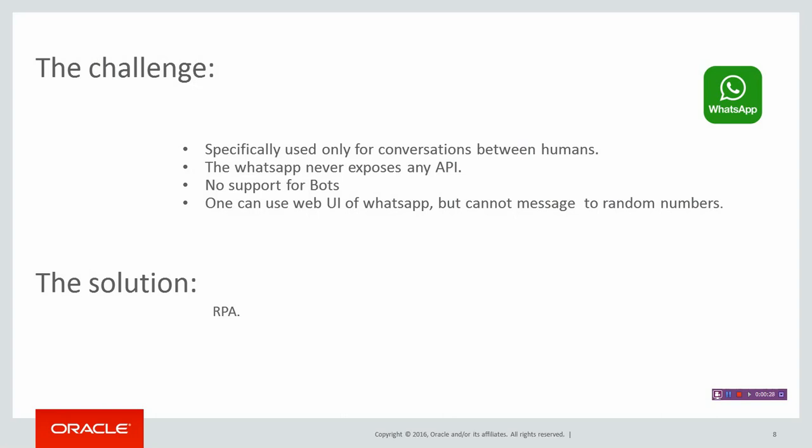With WhatsApp, there is a challenge since it's specifically used for human-to-human conversations. WhatsApp never exposes any API and they do not support any bots, unlike some other chat engines. We could use the web UI or desktop app, but we cannot send messages to random numbers unless they are in your contact list.